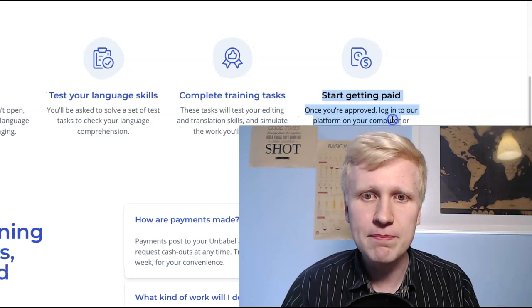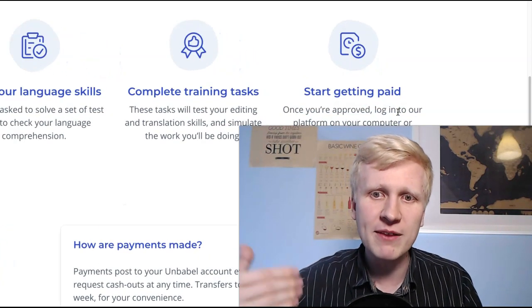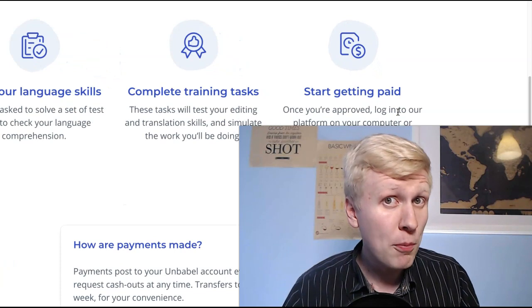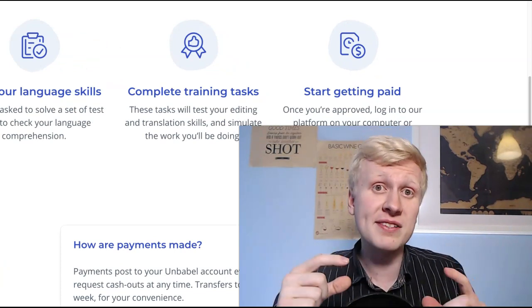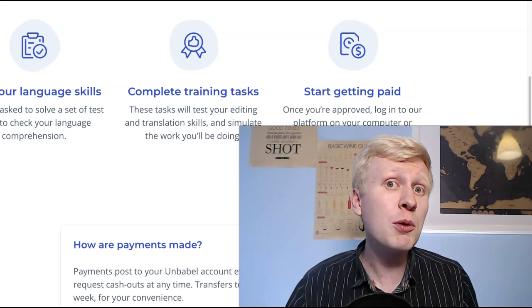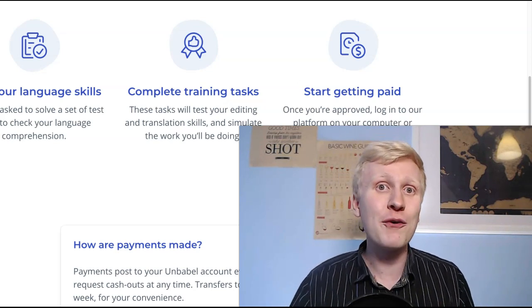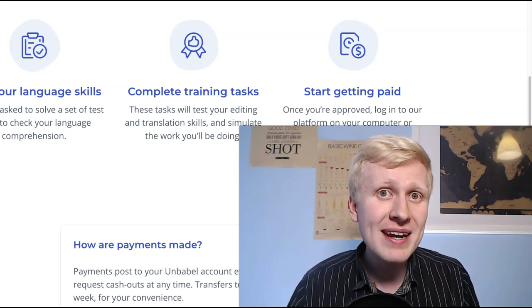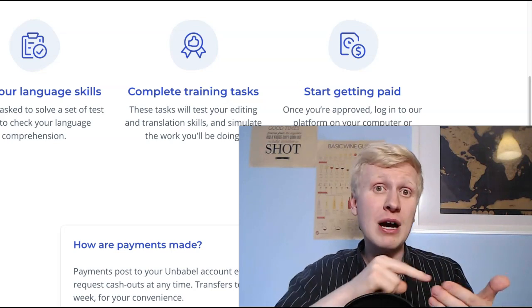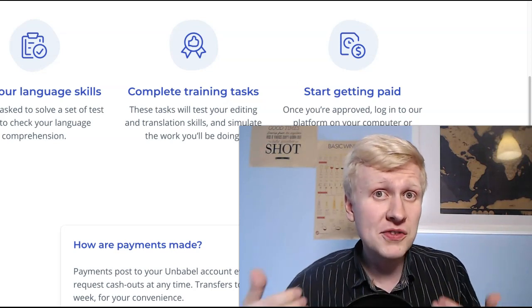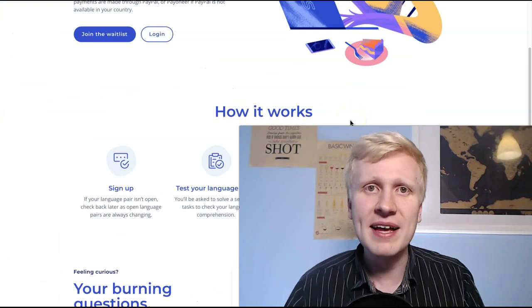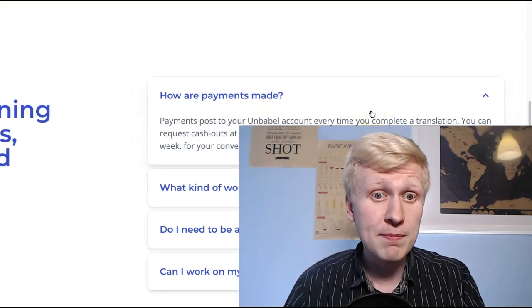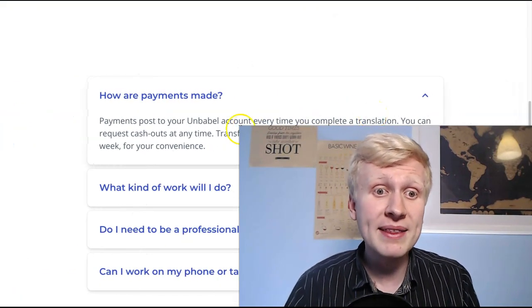And then you will start getting paid once you are approved, logging to the platform on your computer and or mobile phone and start editing. Because as I told you, if the tasks are short, it may take maybe a couple of minutes to do it. So when you are, for example, in a bus or a train or a subway, you might just earn a couple of dollars doing your subway ride by maybe translating some tasks here on this platform.